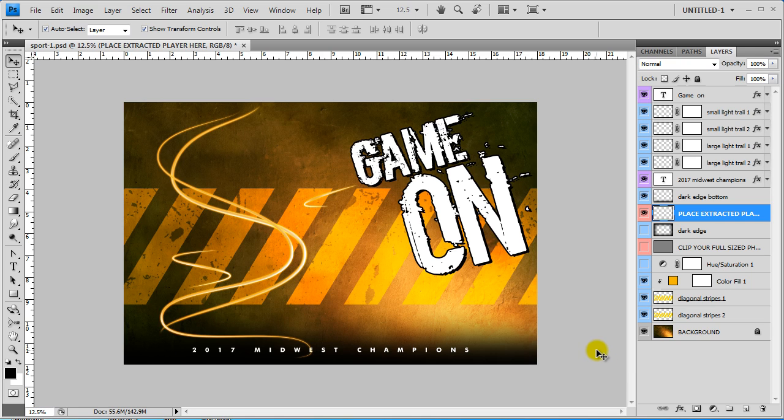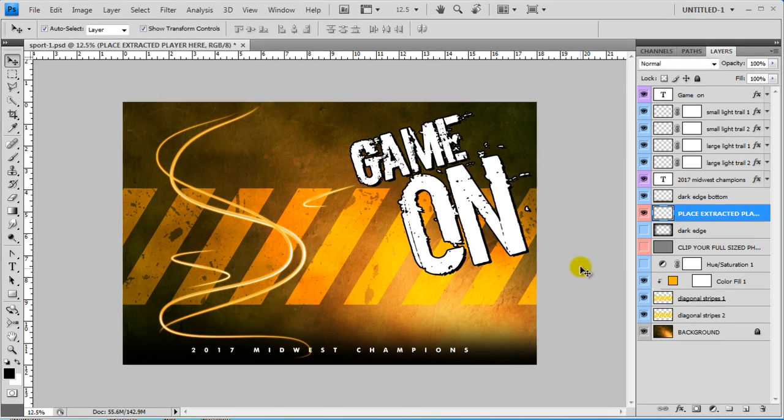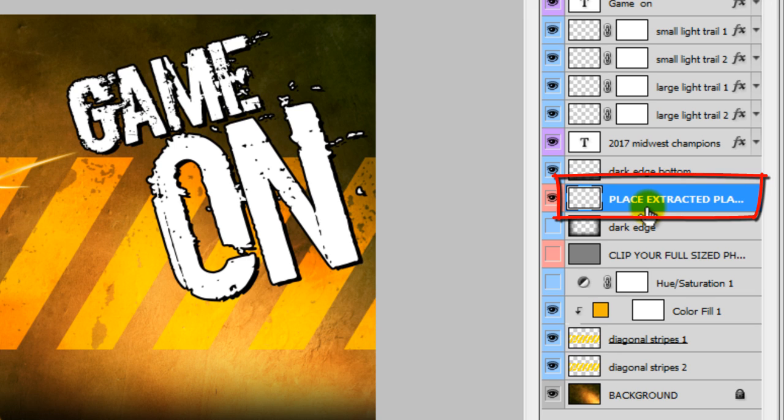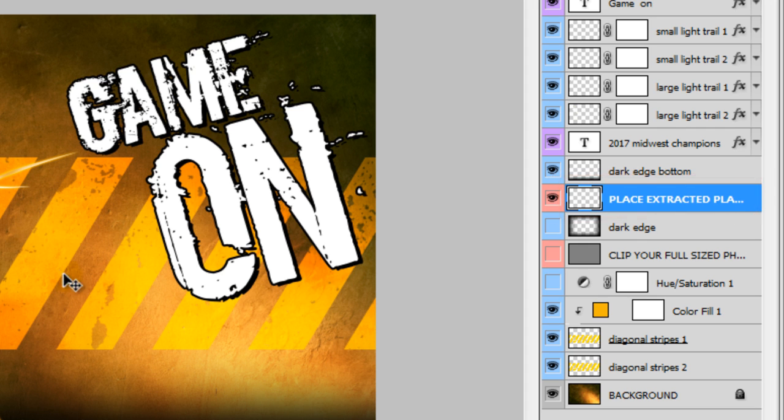And I have one of the backdrops up. Usually when you pull it up, it will have the Place Extracted Player here selected on the Layers palette. That way when you pull in your extracted player, it'll go into the right layer.